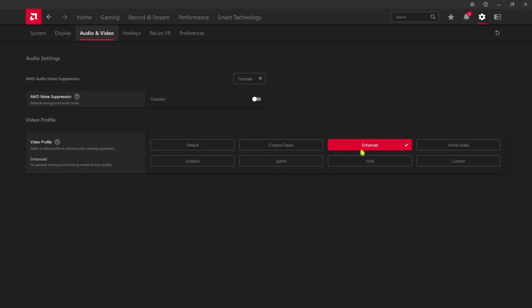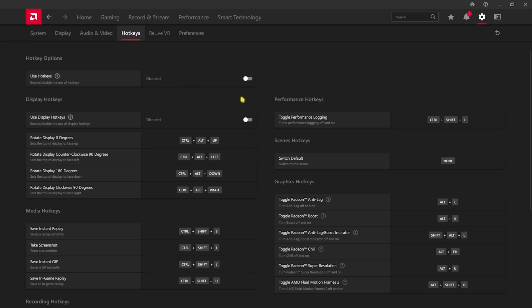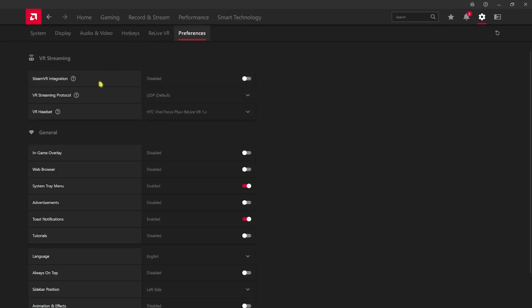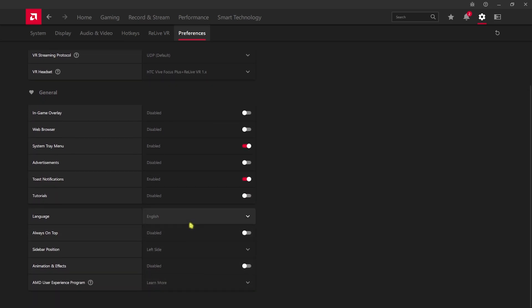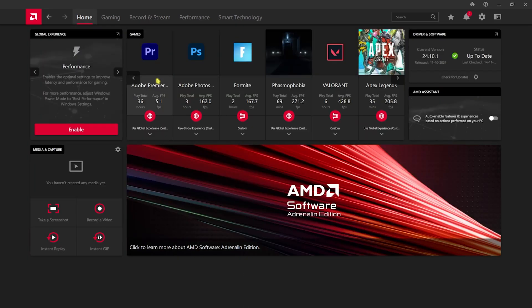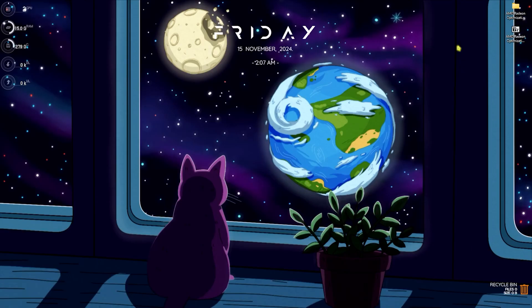Under Overrides, disable HDCP Support. Go to Audio and Video settings and set Video Profile to Enhanced. Head to Hotkeys and turn all hotkeys off. In the Preferences section, disable In-Game Overlay, disable Web Browser, enable System Tray Menu, turn off Advertisements and Tutorials, and keep Toast Notifications on. Leave everything else as is — you're now done with the AMD Adrenaline software settings.